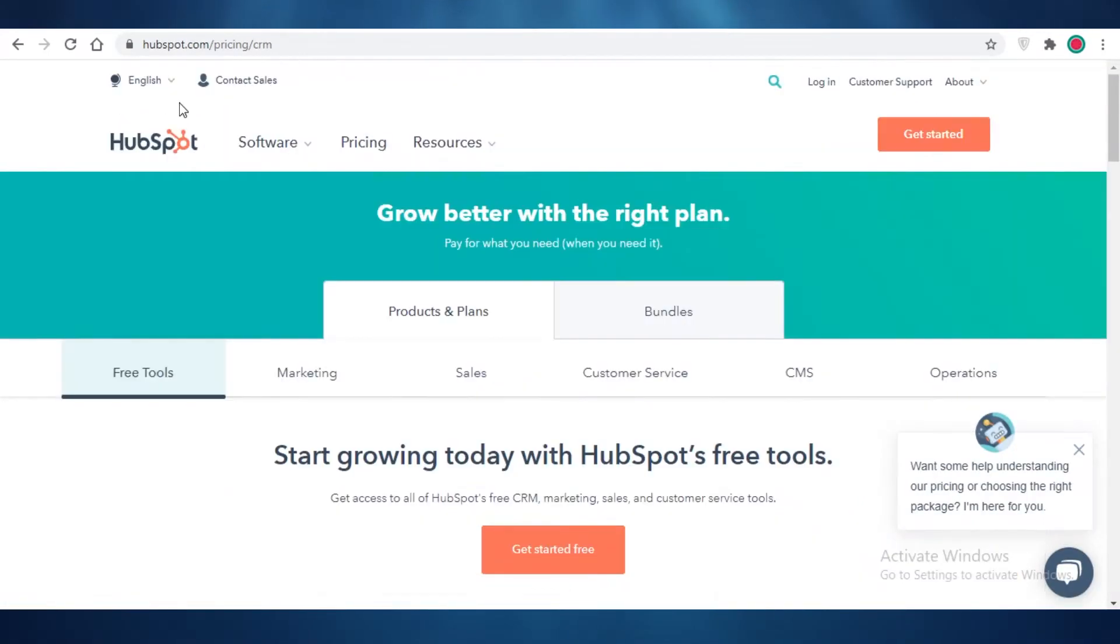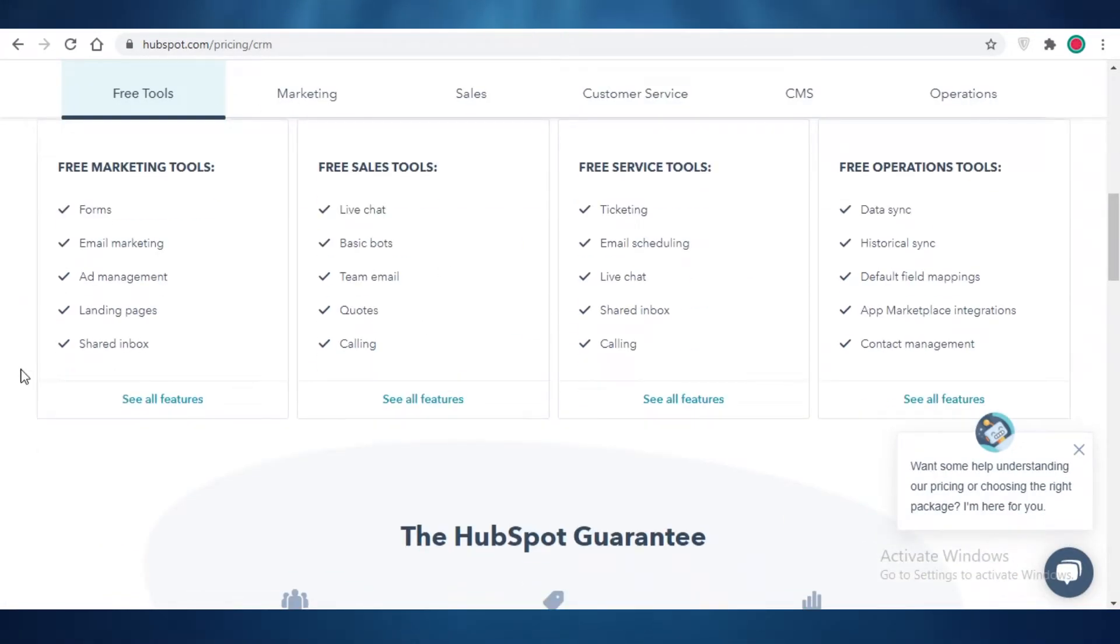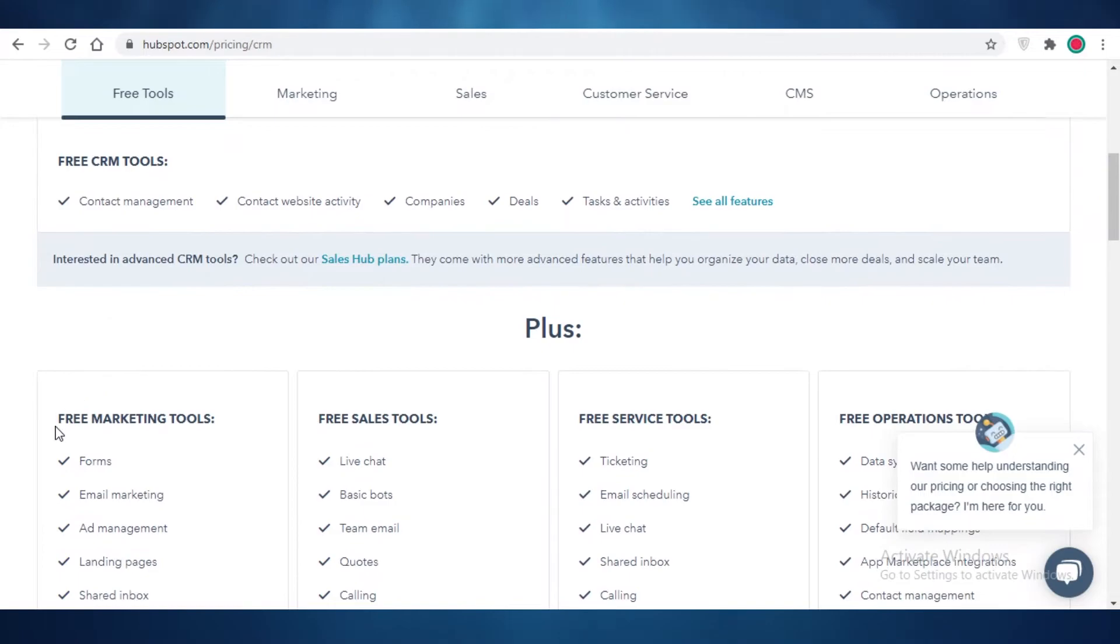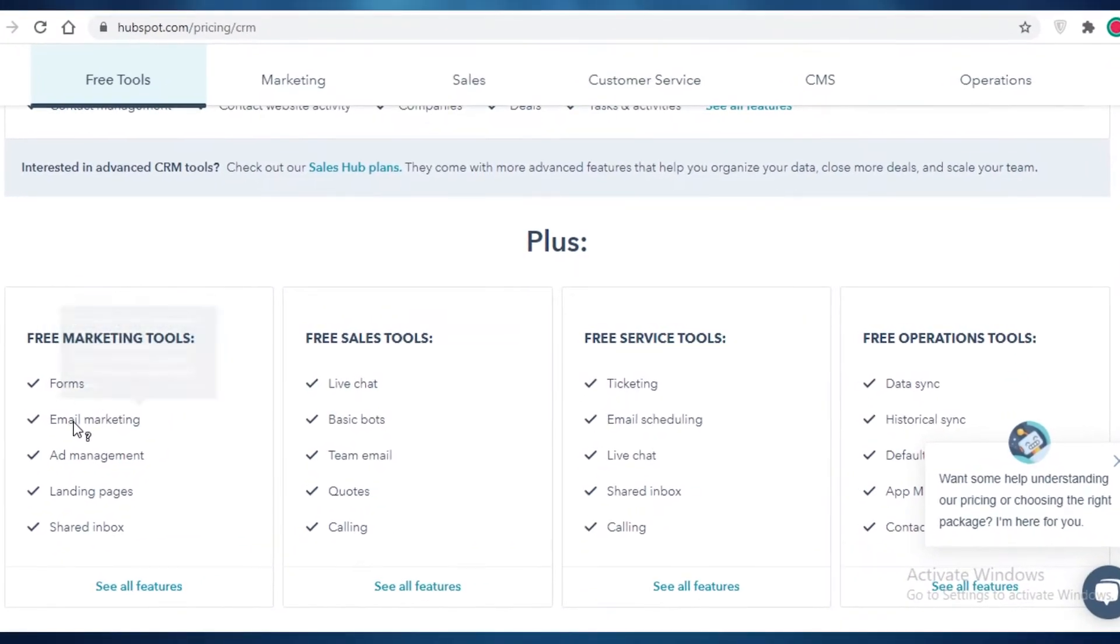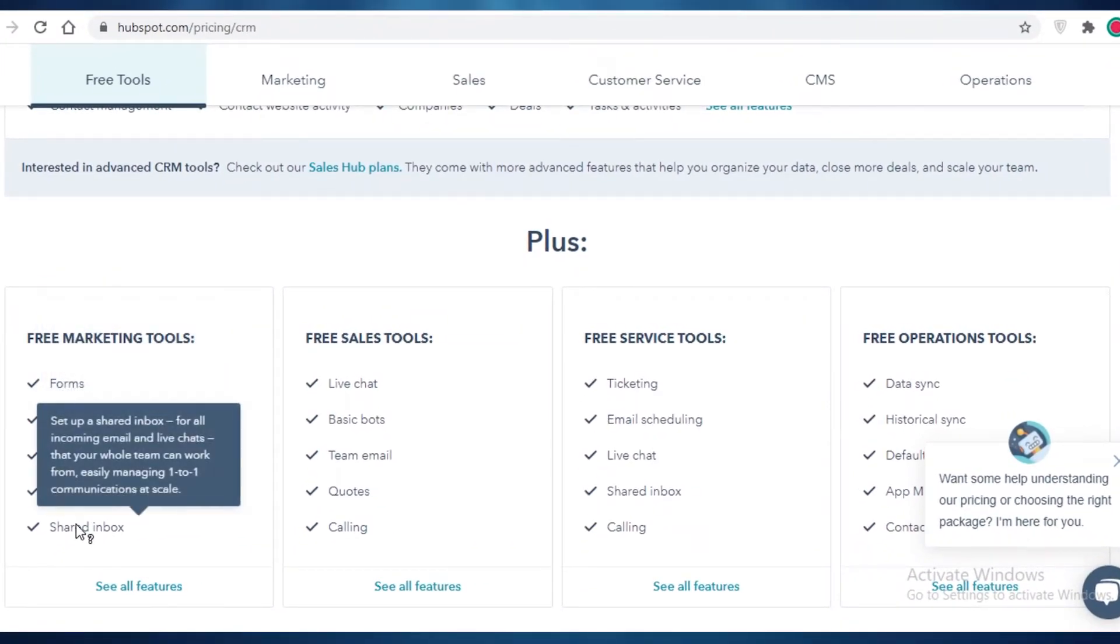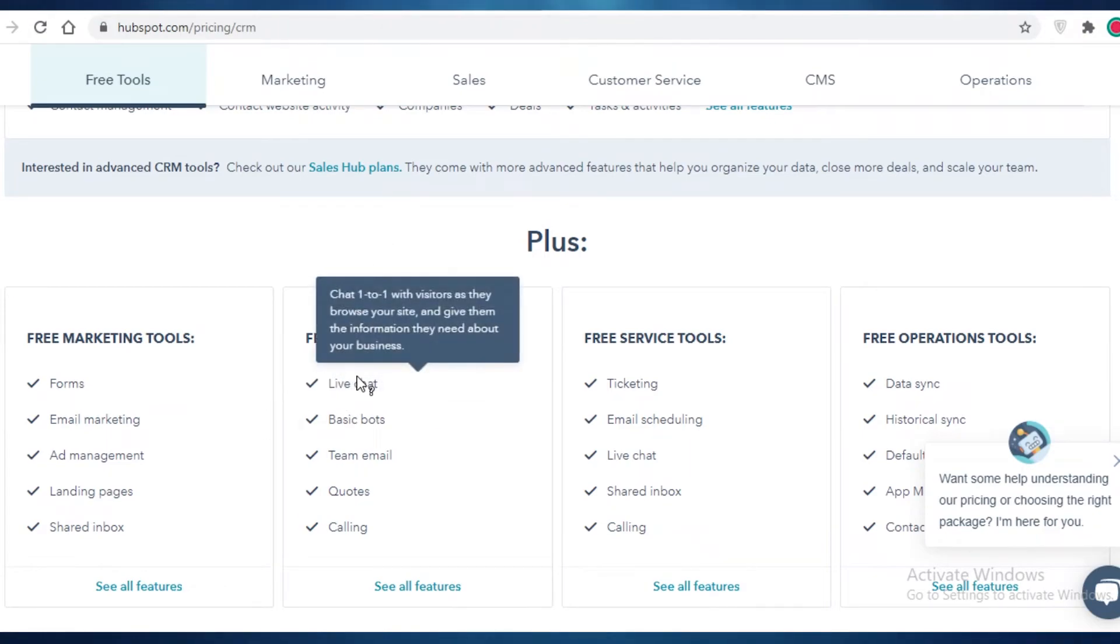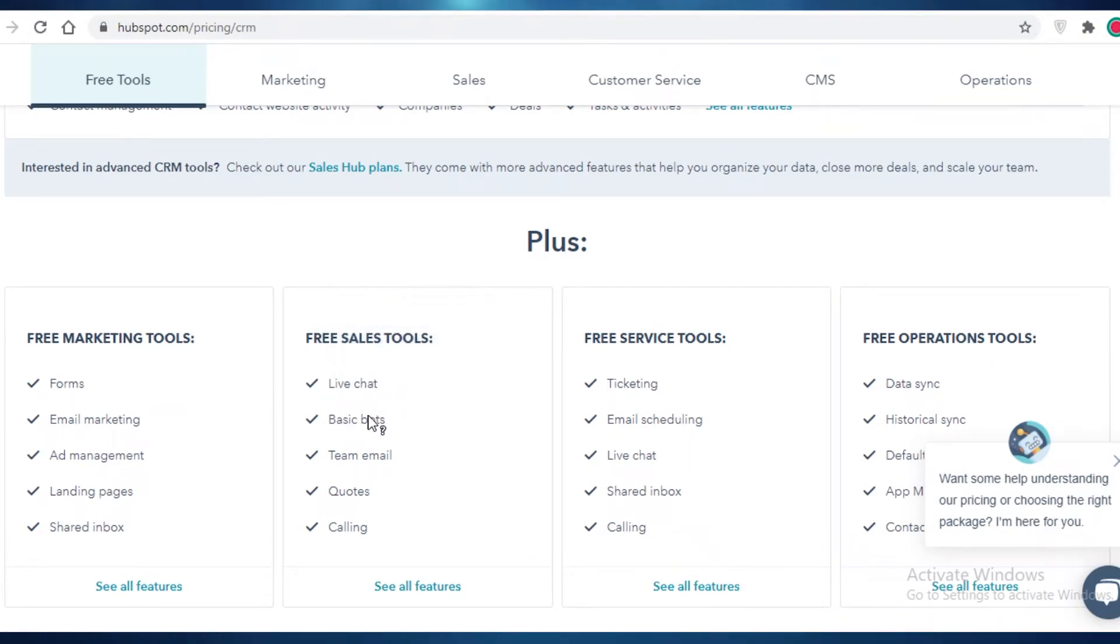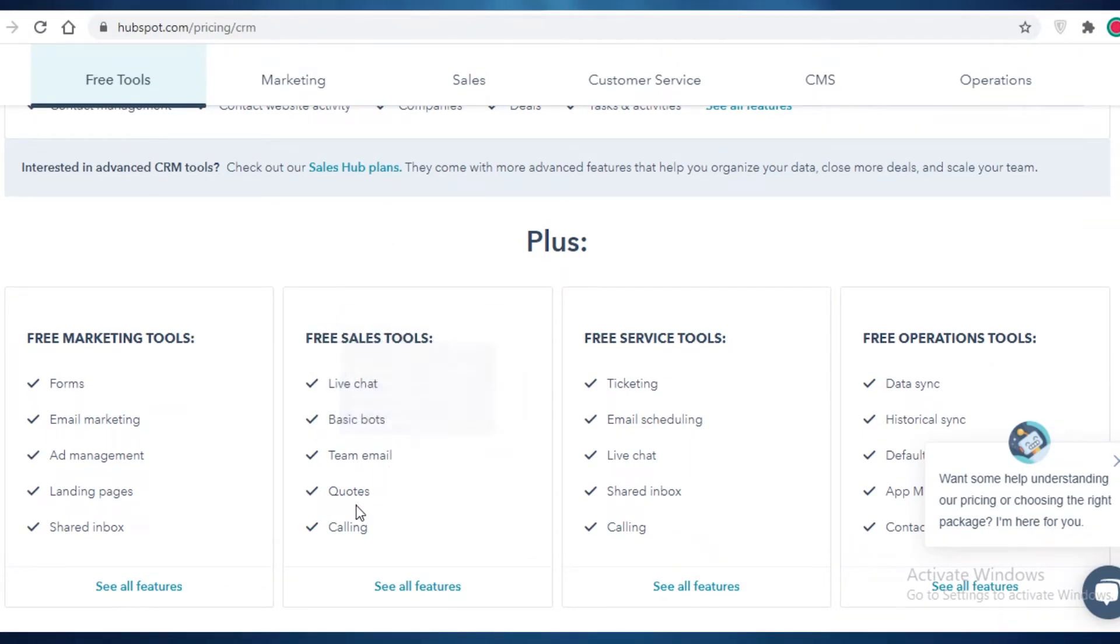Now, starting off with HubSpot, HubSpot has these free tools that you can use. For example, their email marketing, ad management, landing pages, shared inboxes. Their free sales tools include live chat, basic bots, emailing, teams, codes, and calls.